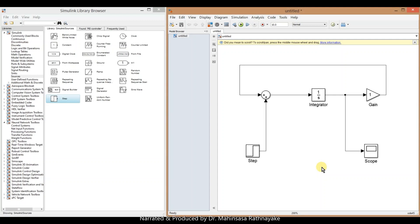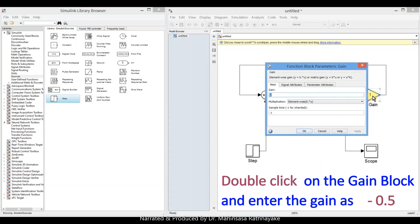After the model is completed, we need to update the parameters according to our differential equation. Double click on the gain block and enter the gain as minus 0.5.